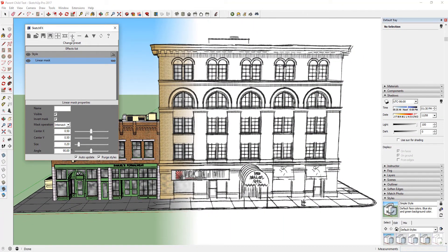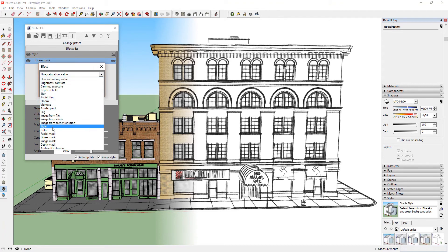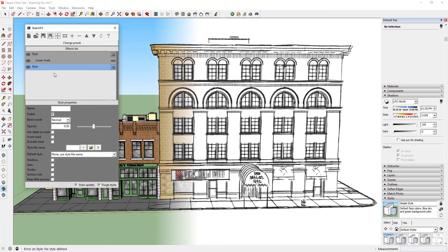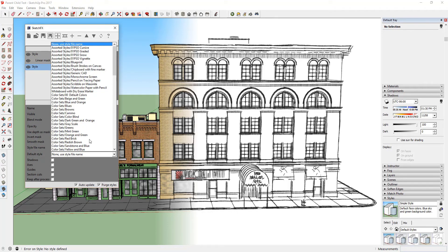Let's insert a second style into your model. Click the plus button, select Style, and insert a new style into your model. Go down to the Style Properties and select Assorted Styles slash Blueprint.